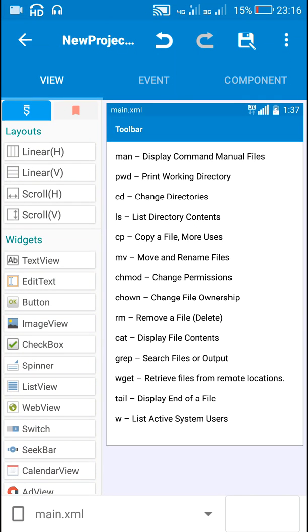Hello friends, in this video I will show you how to search for a text in an app containing multiple text views.